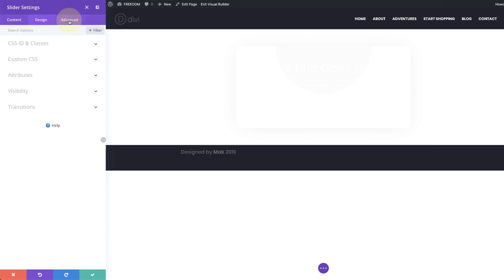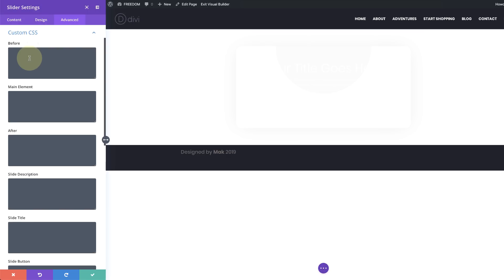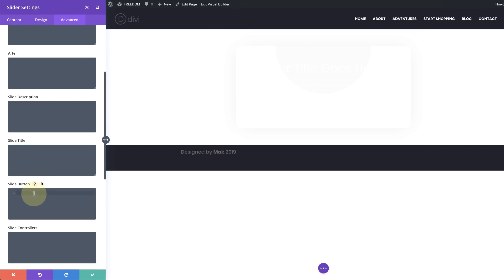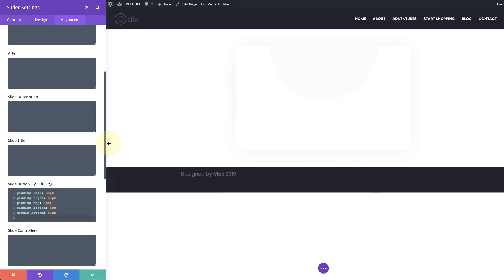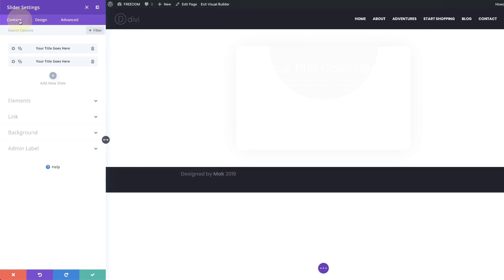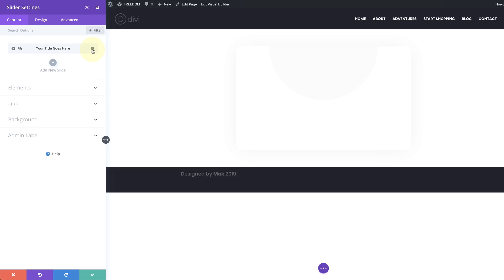The next stage is to come to the Advanced tab because we need to add some custom CSS for our button. I'm going to come to Slide Button and paste my CSS. This CSS code is in the post, which I'll link to in the show notes below. Now that we've added all our settings, the next stage is to remove these default active sliders so we can add our own design.